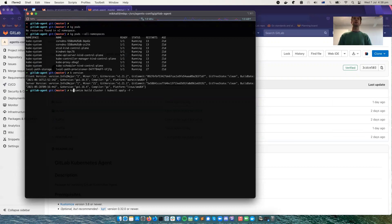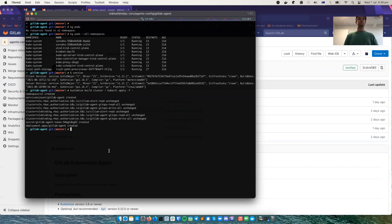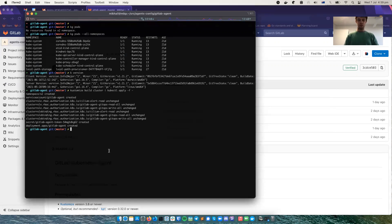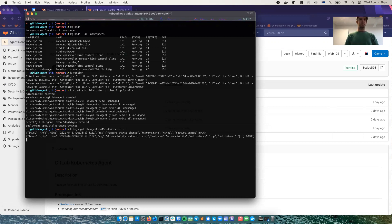And it will apply it to my local cluster. And that will be creating the namespace x2, to which it will deploy the agent. Let's see if it's done that already. Yep. Agent is there. It's running.